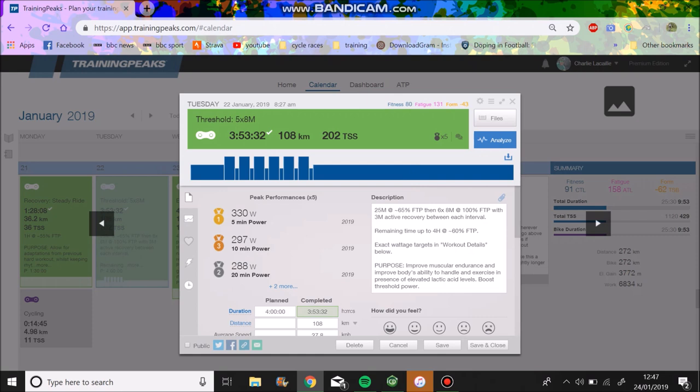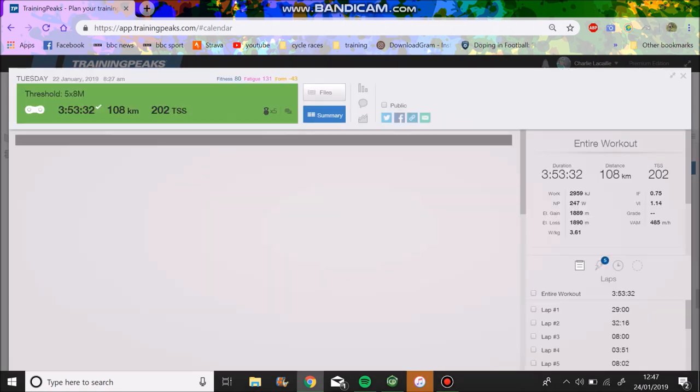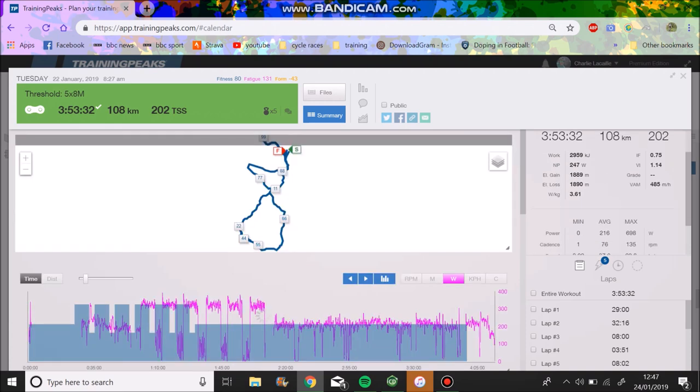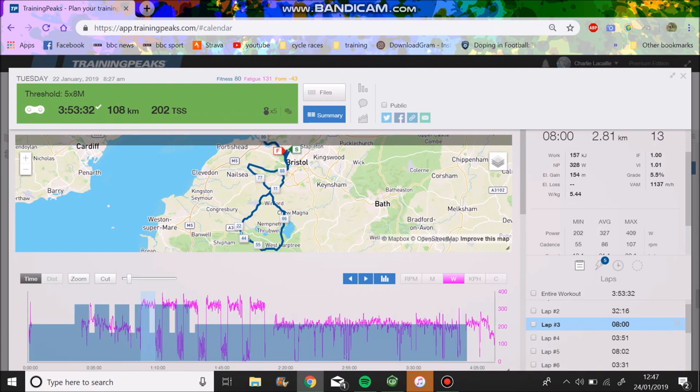Did six of these. They were tough, for sure. Again, maybe a combination of doing this uphill, wasn't used to it. But, anyway, we can see all my lap data here.